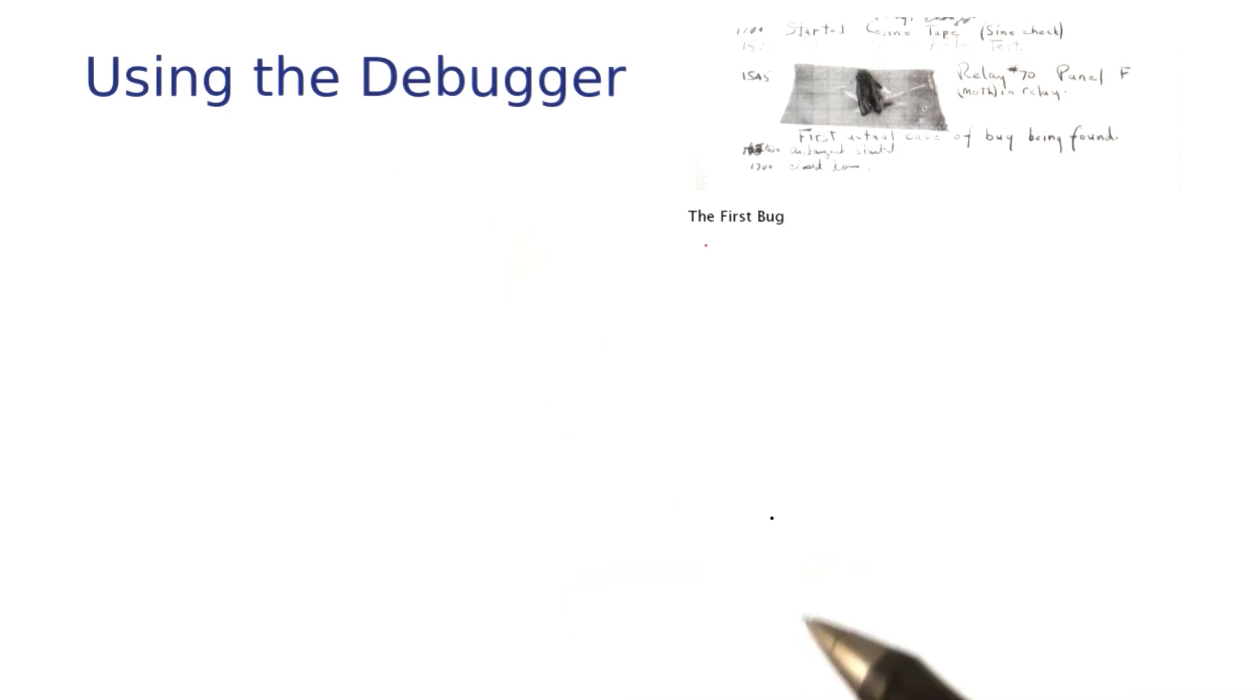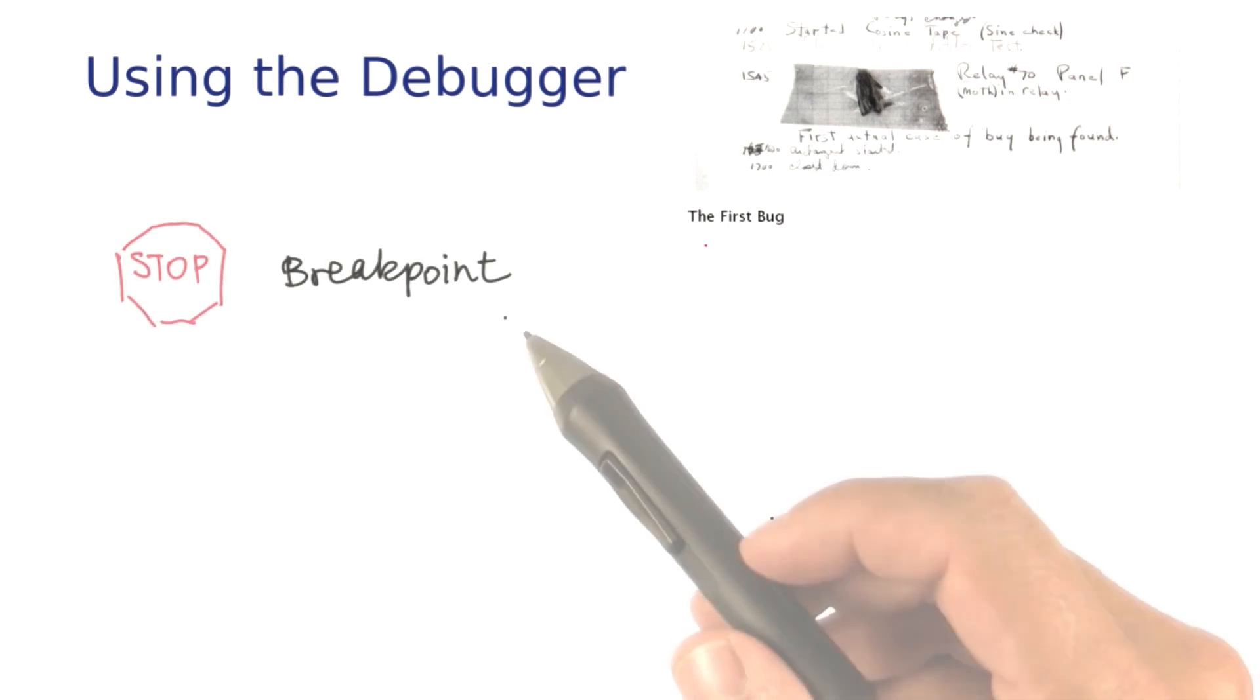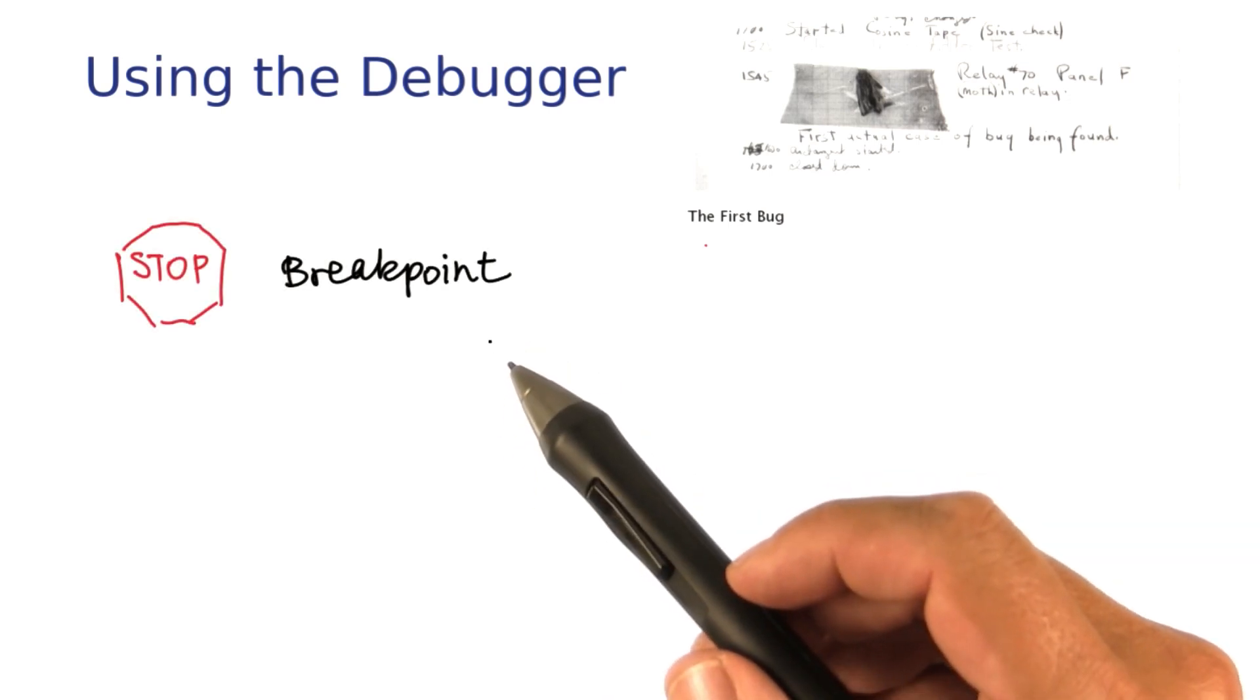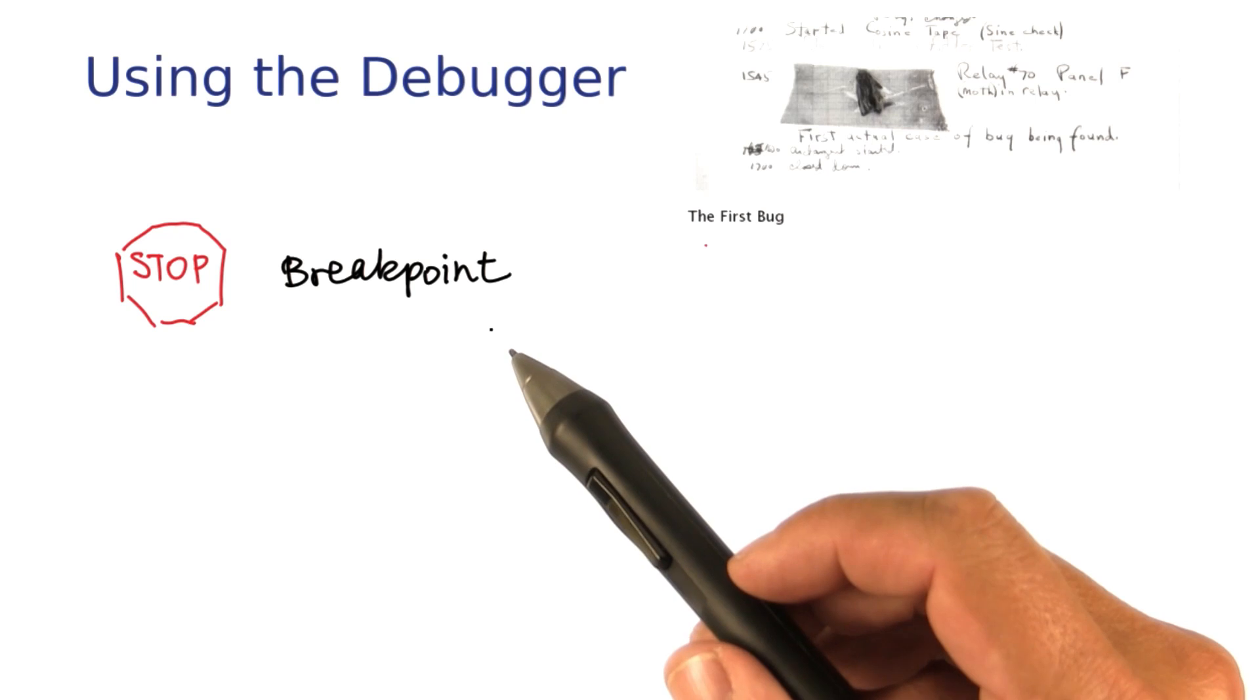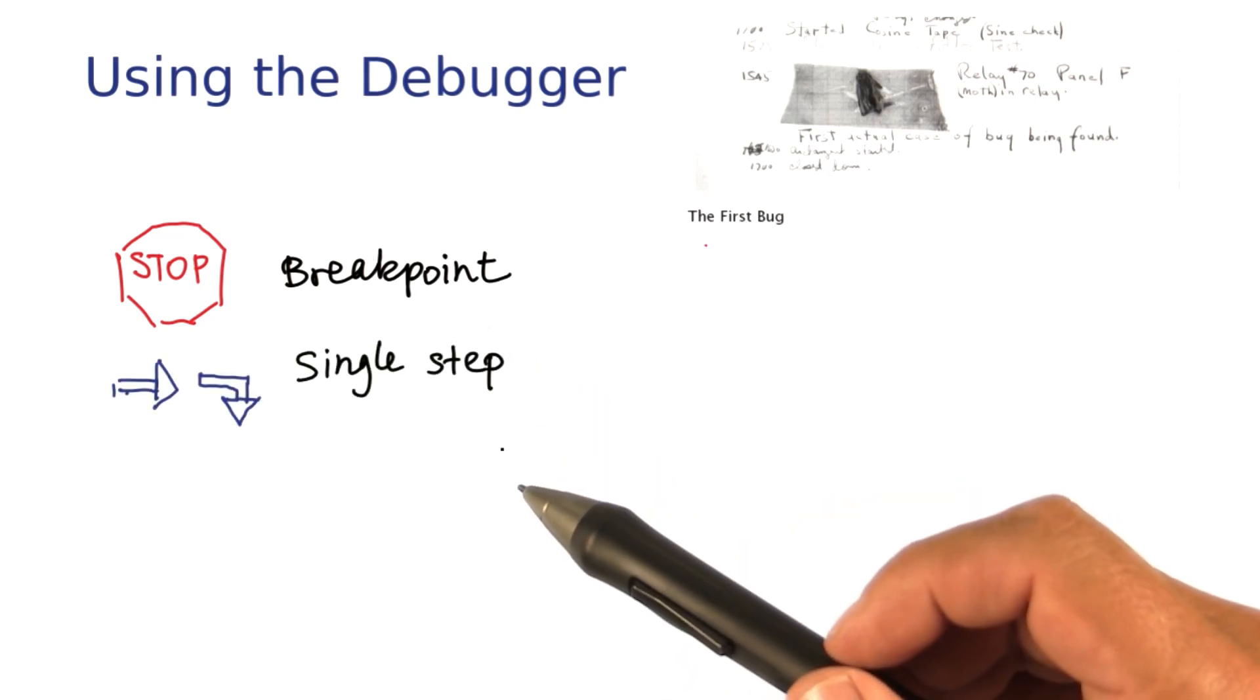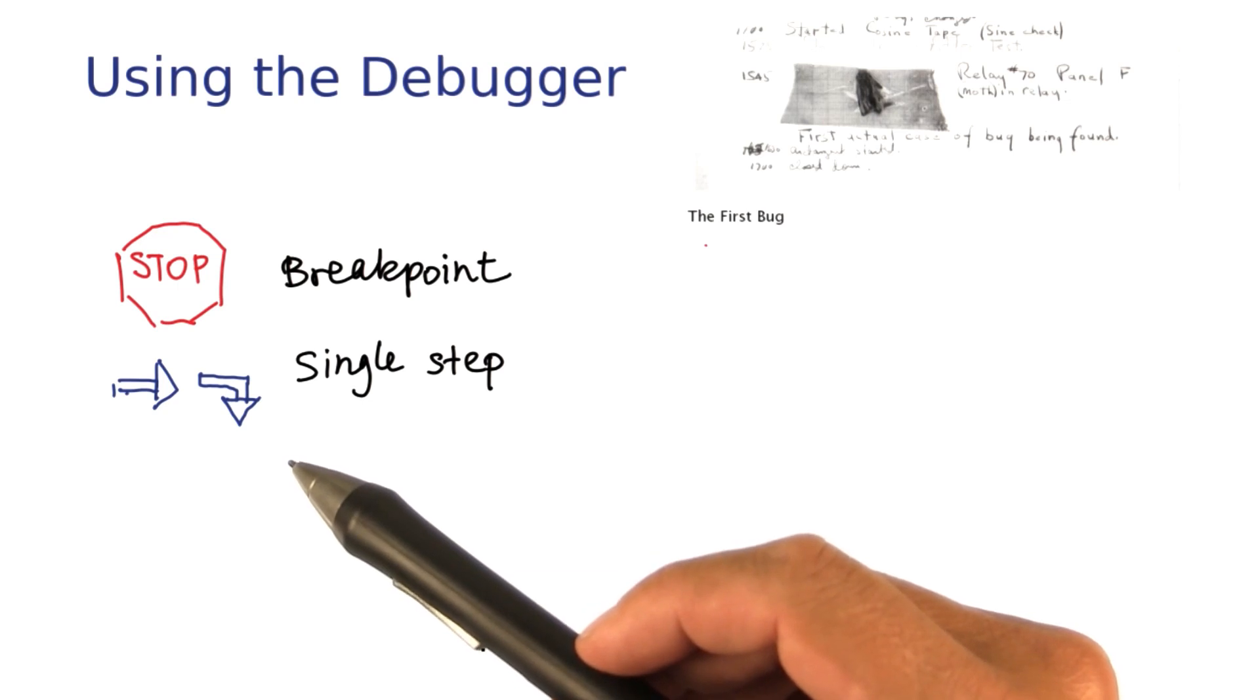Using a debugger is pretty simple. There are three key concepts that you need to master. You can set breakpoints in your program, and then the debugger will stop when the program reaches a breakpoint. You can then step through your program, one instruction at a time, and you can even step inside method calls.